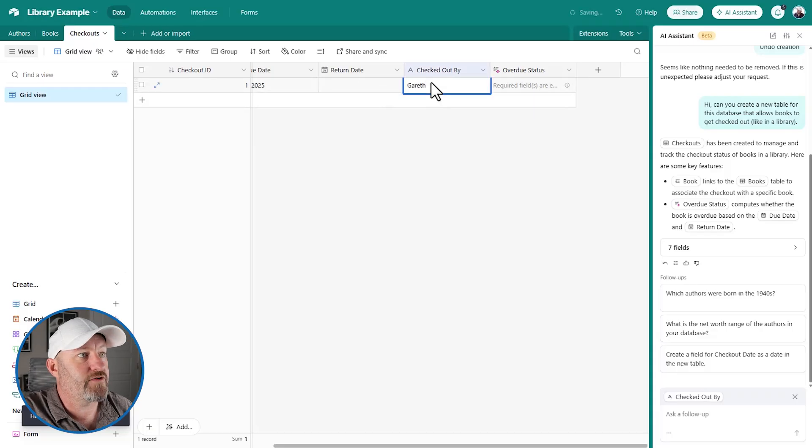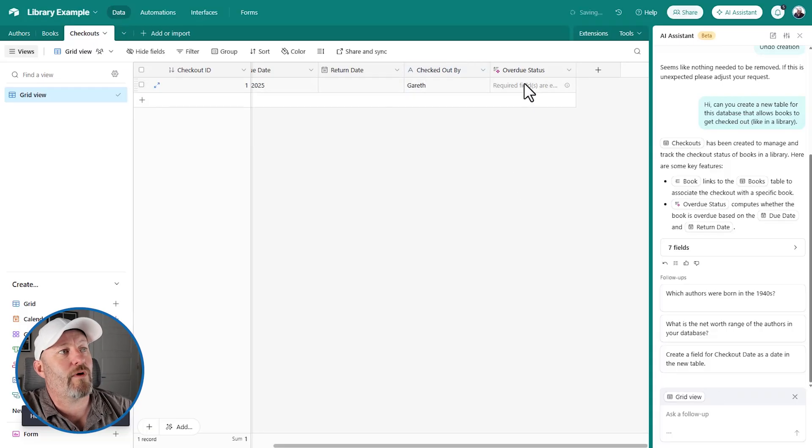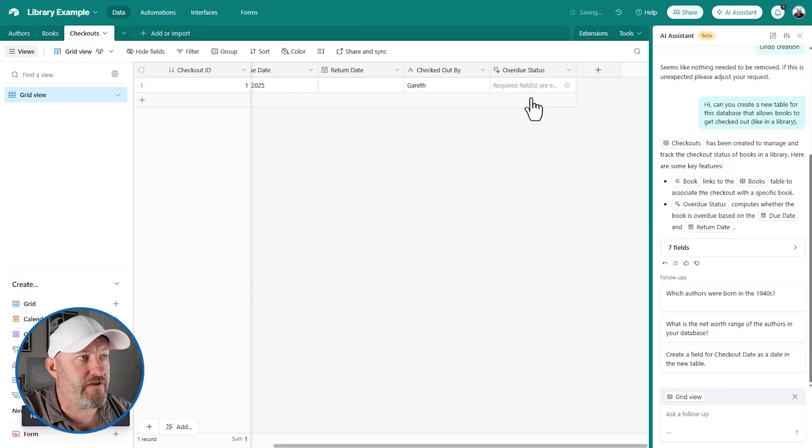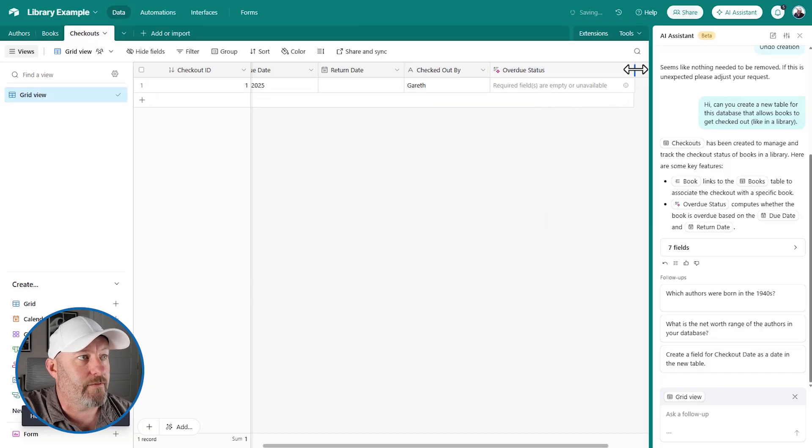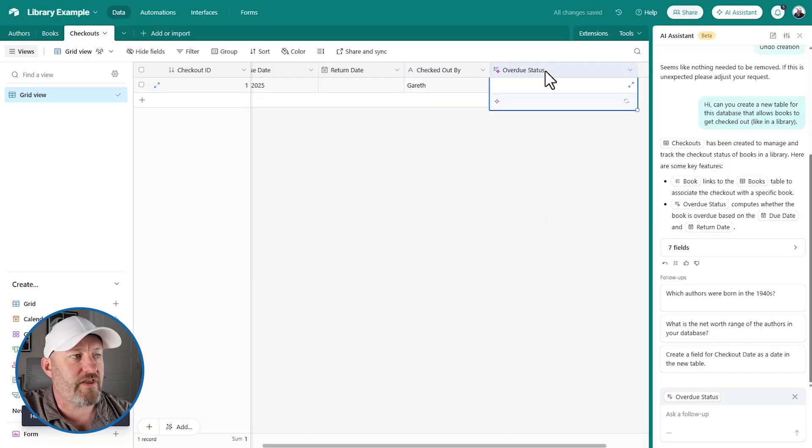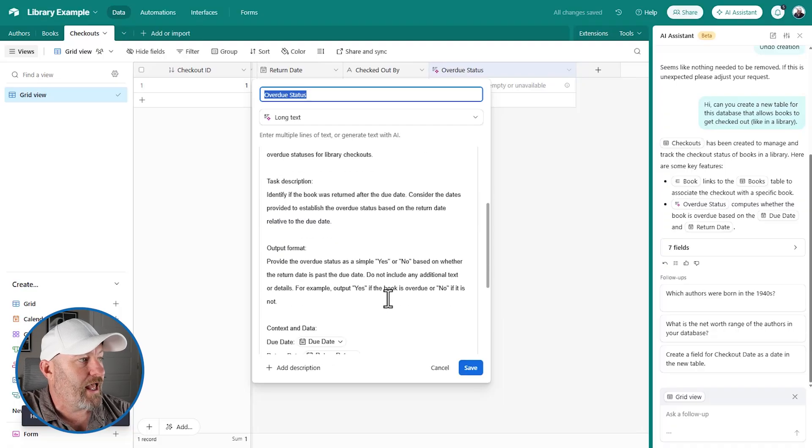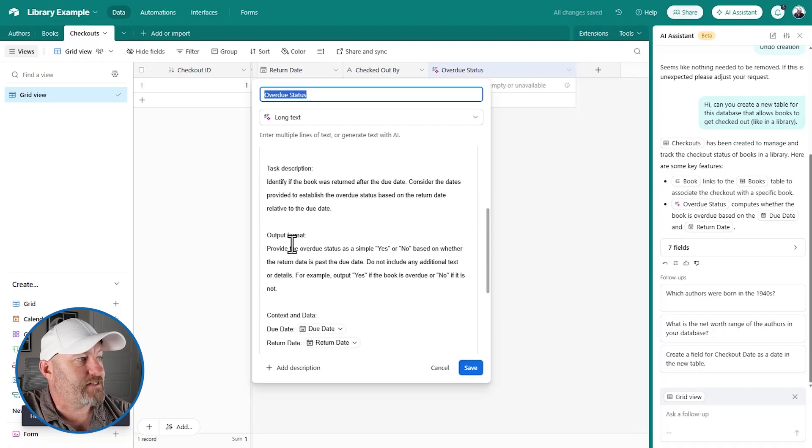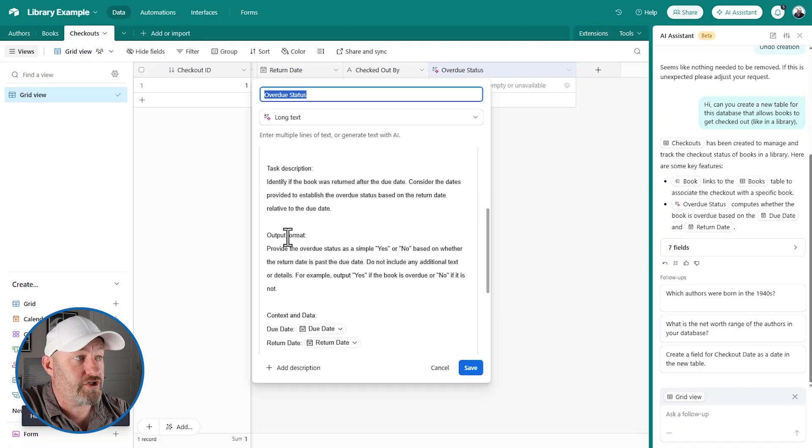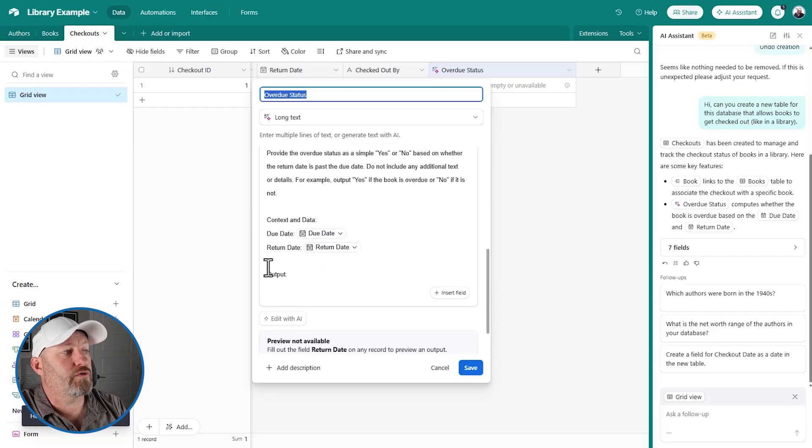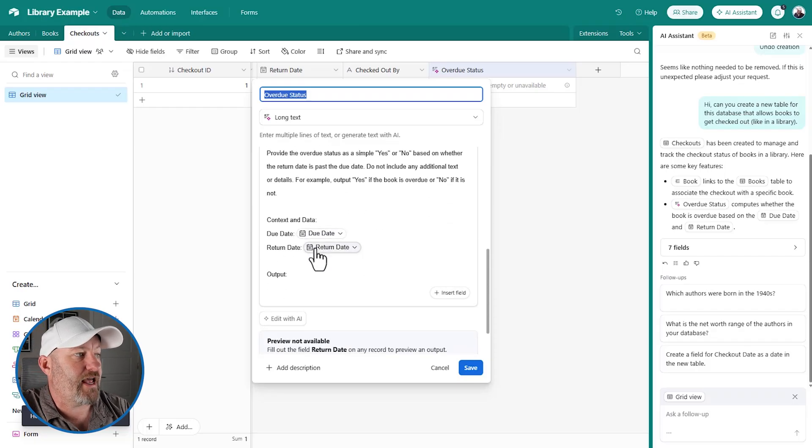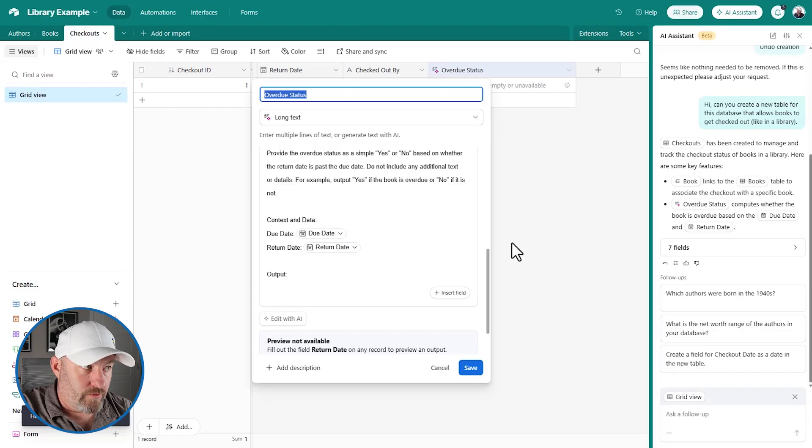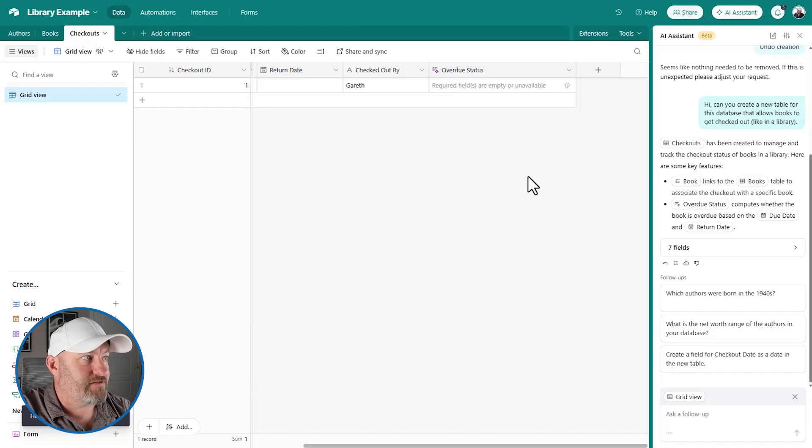And you can see here that right now, this is saying that the overdue fields are not complete. They're empty. So let's take a look at the AI and what it put in here. It's basically saying that yes, you're either going to say that this is overdue or not, and you're going to look at the due date and the return date for output.